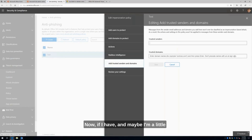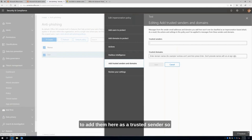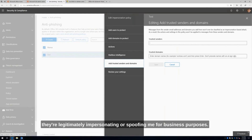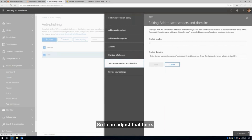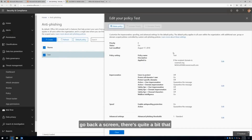If I'm a larger company and I have a PR agency or marketing agency that sends out email newsletters to my customers, I would have to add them here as a trusted sender, since they're legitimately impersonating or spoofing me for business purposes. I can adjust that here. This is where I would go in and add what we call an impersonation policy. And as you can see, if we go back a screen, there's quite a bit I can do here to really fine-tune this.